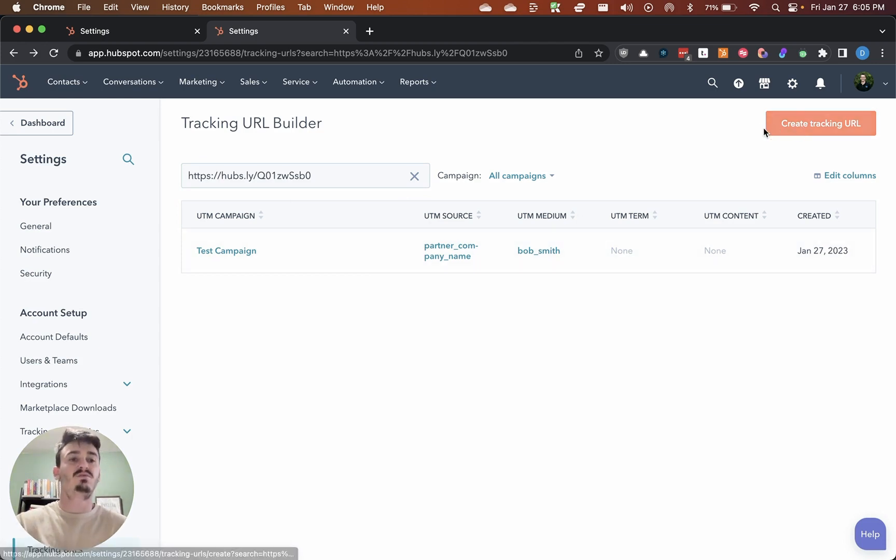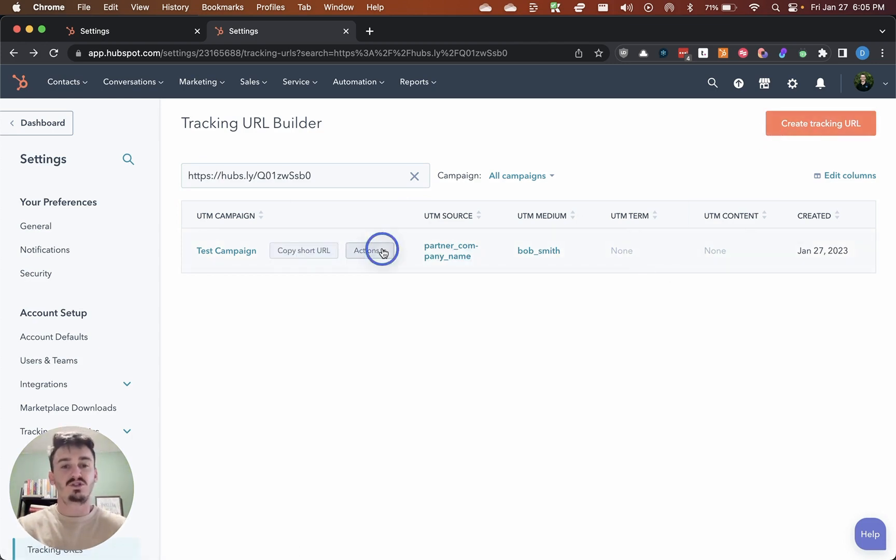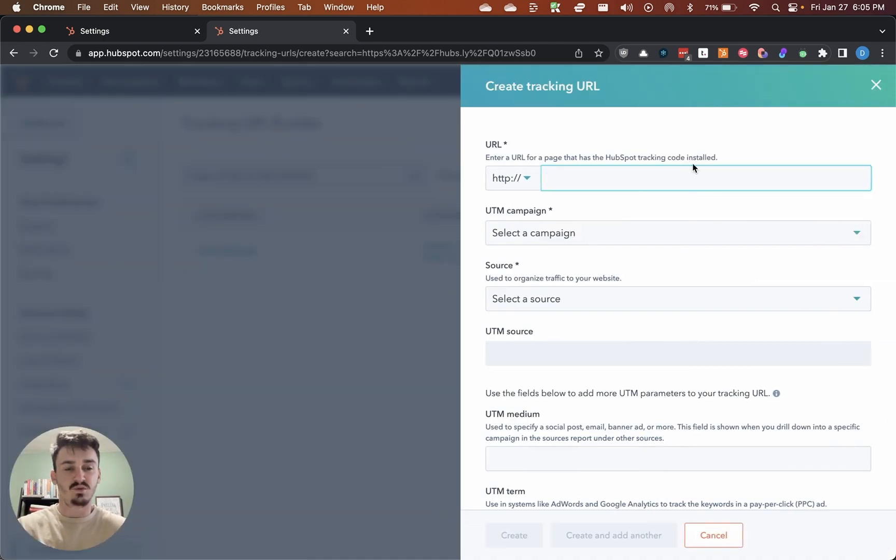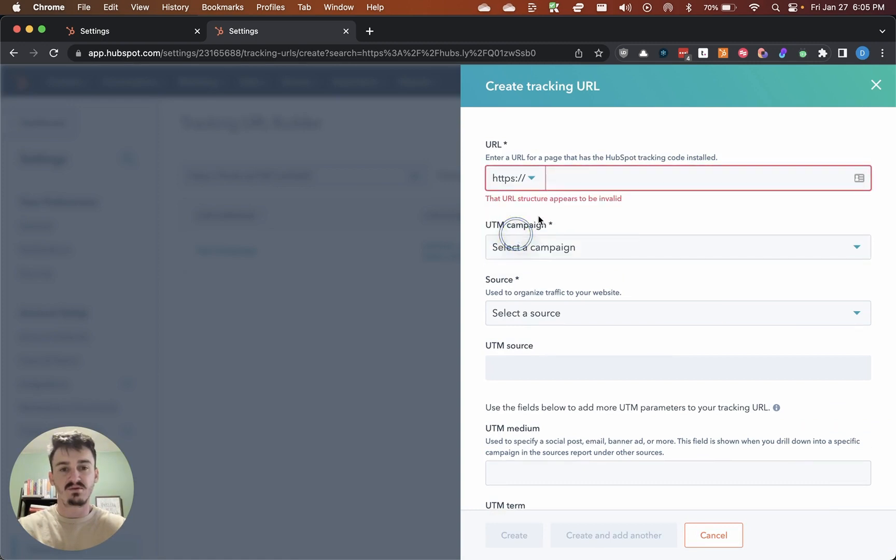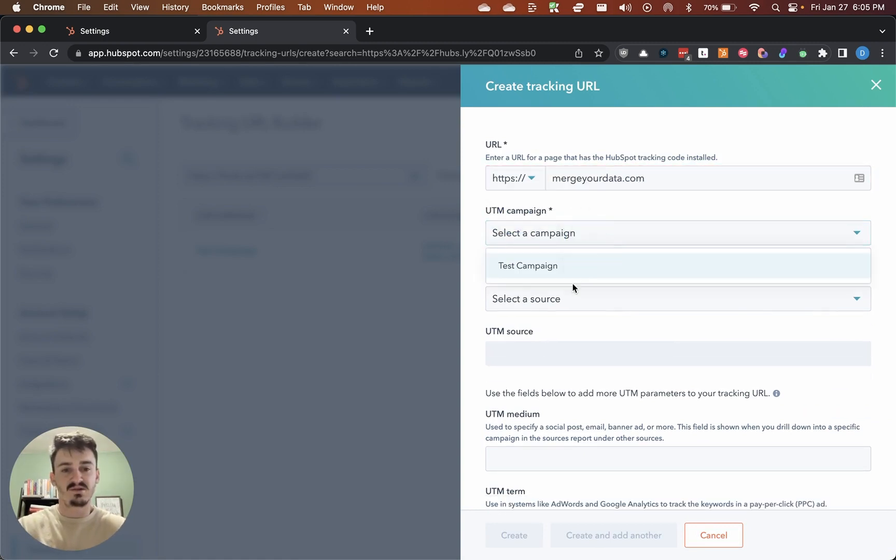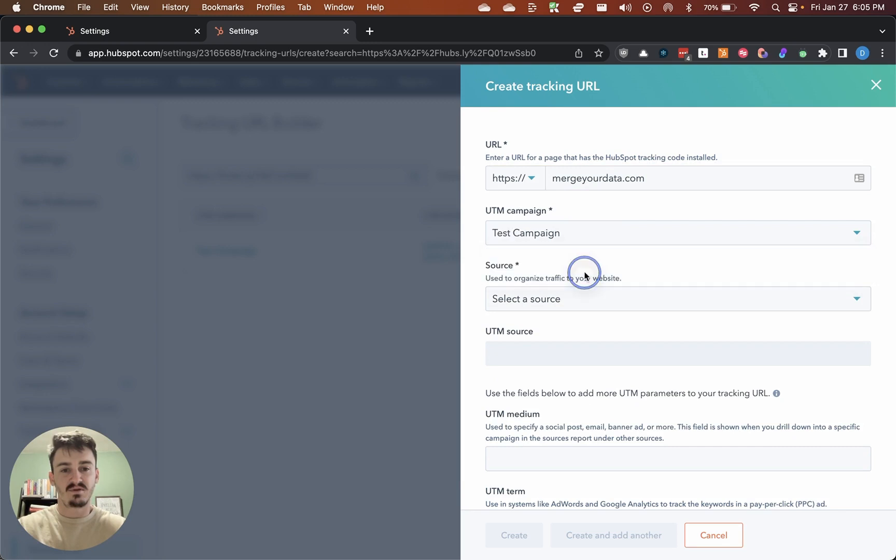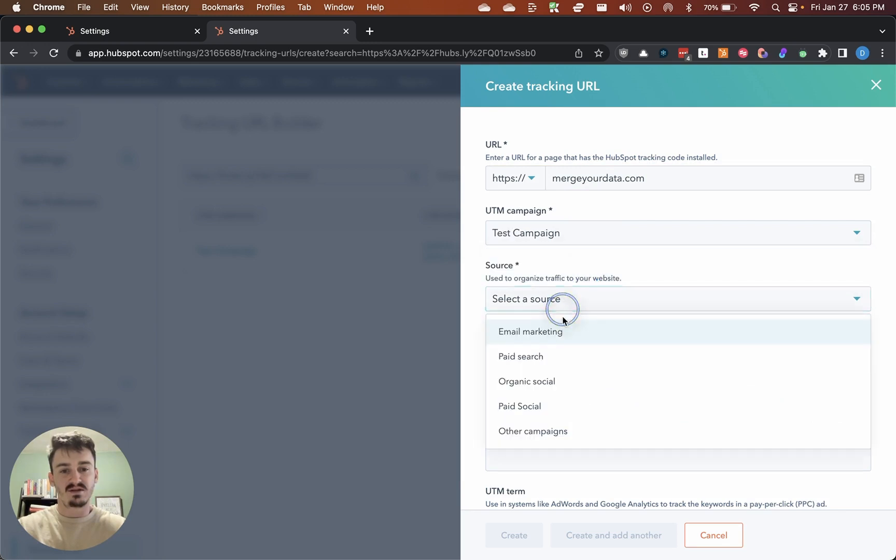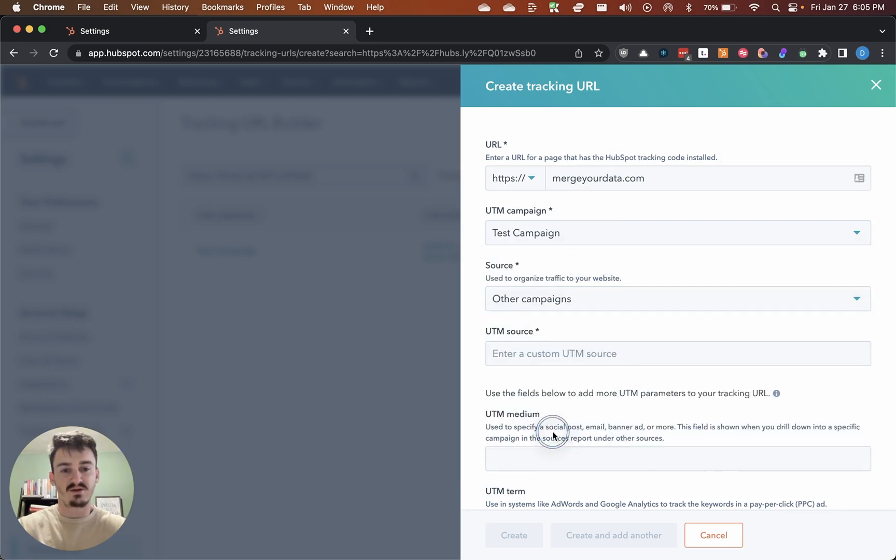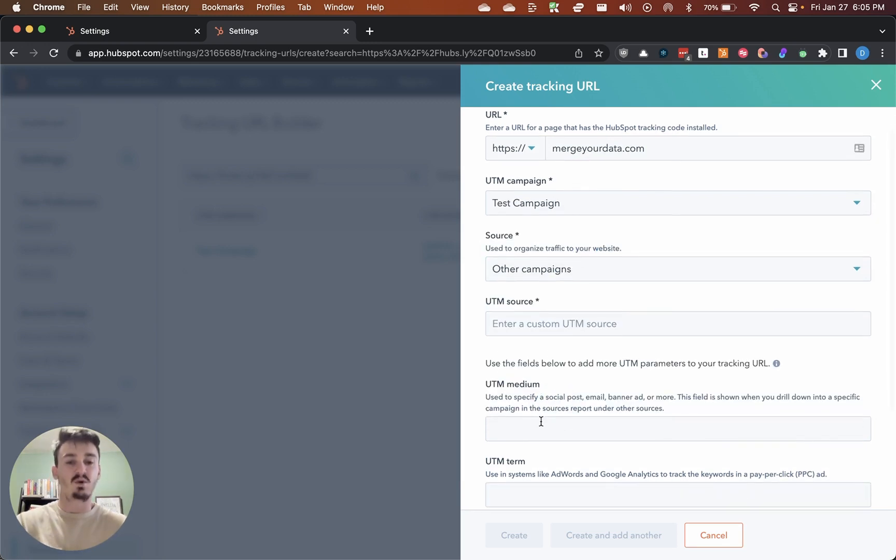You just have to go through and create the tracking URL for each individual. We would go through, we do this again, mergeyourdata.com. We'd select campaign. We'd select other campaigns, and then just go through each one of these.